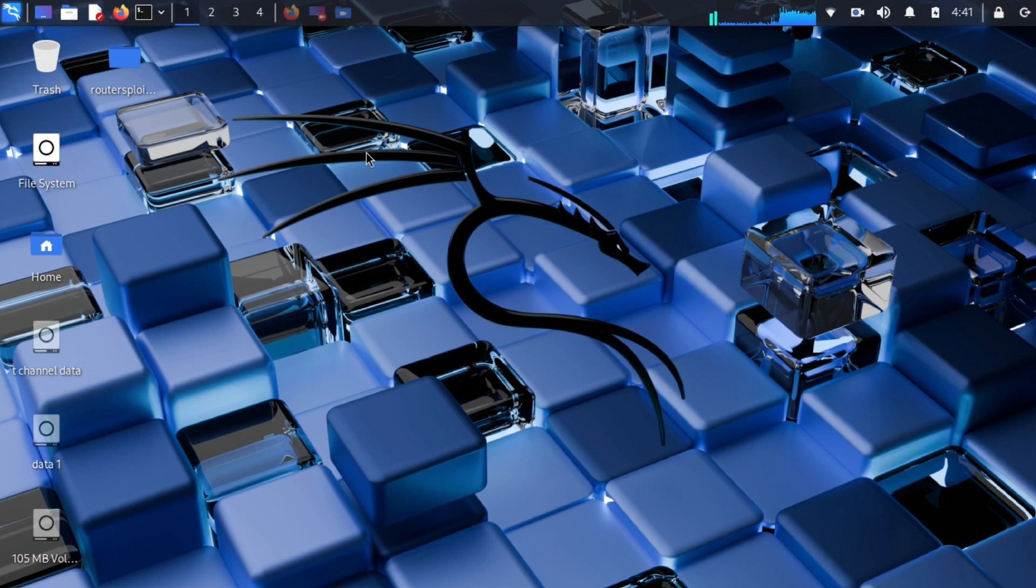If you are using Kali Linux, then it is already installed there. If it is not there or you are using other Linux, then you have to download it from GitHub.